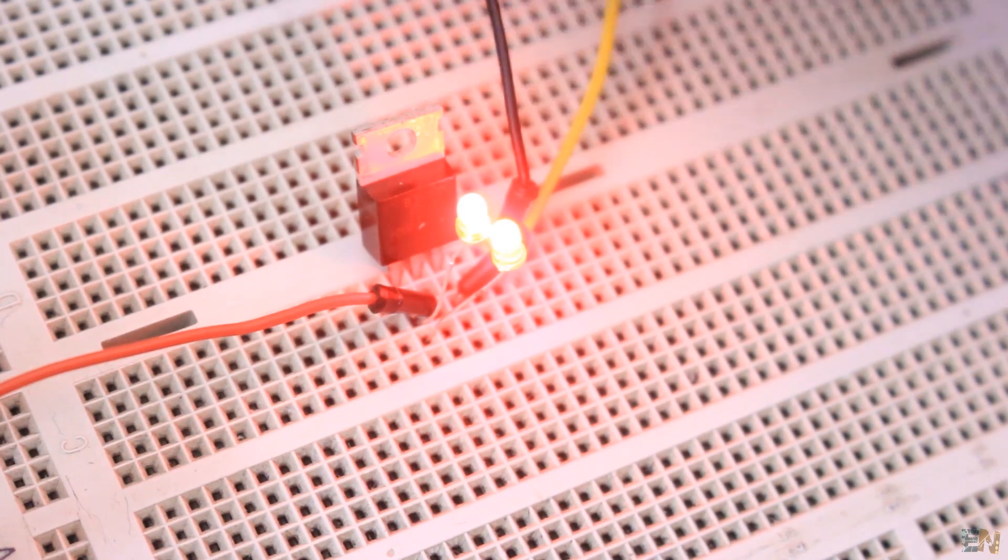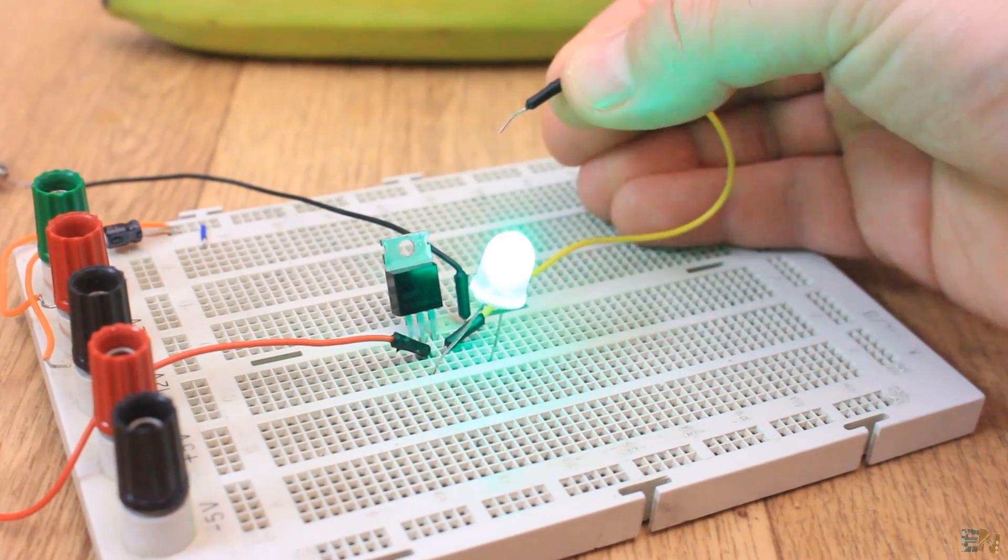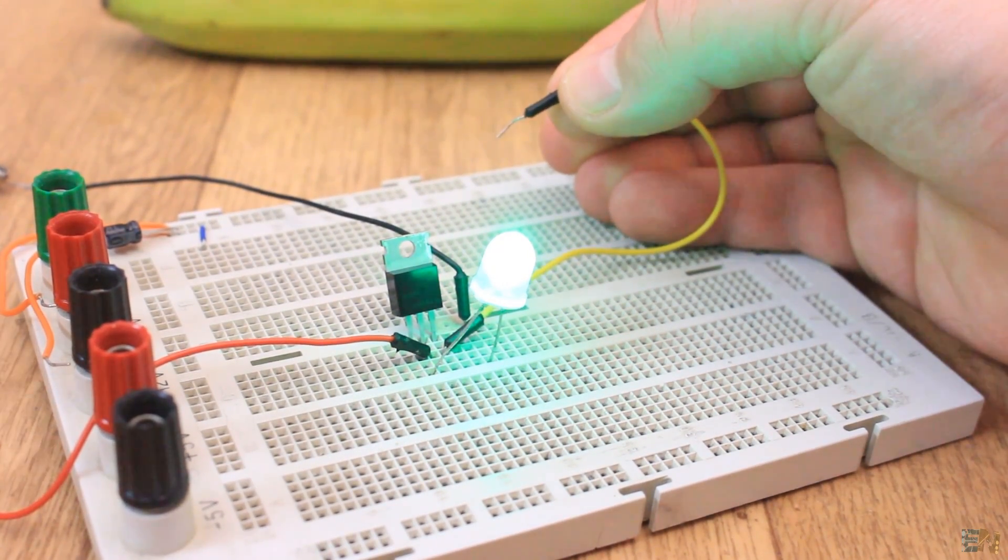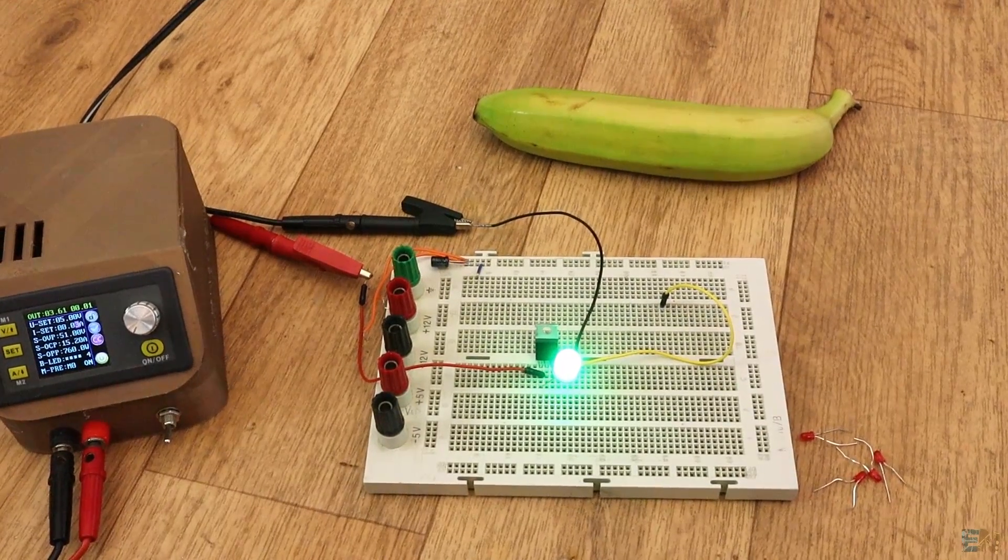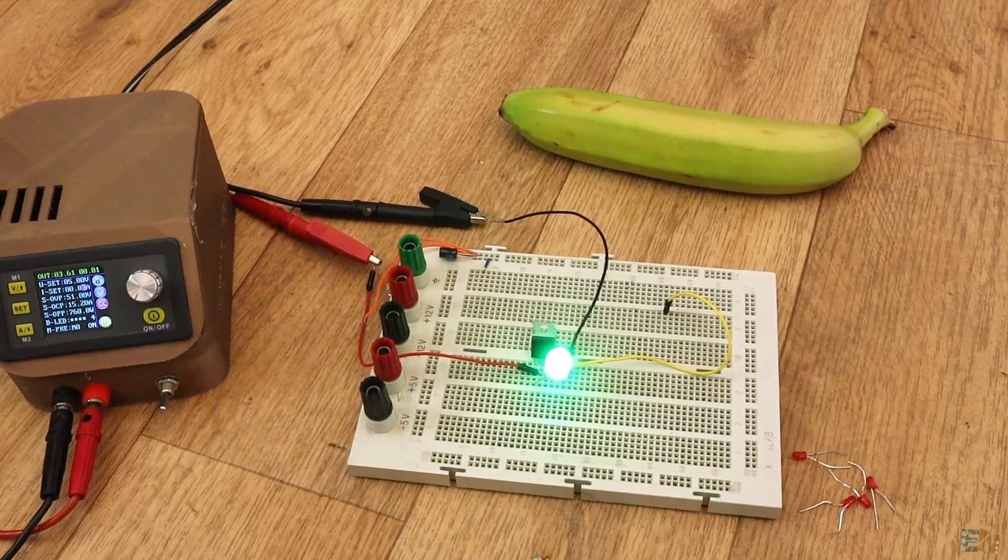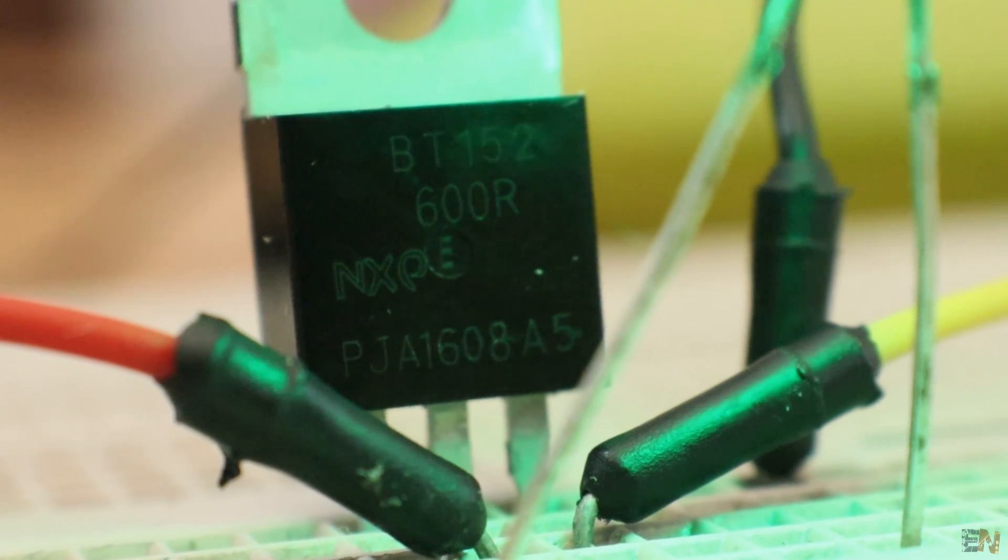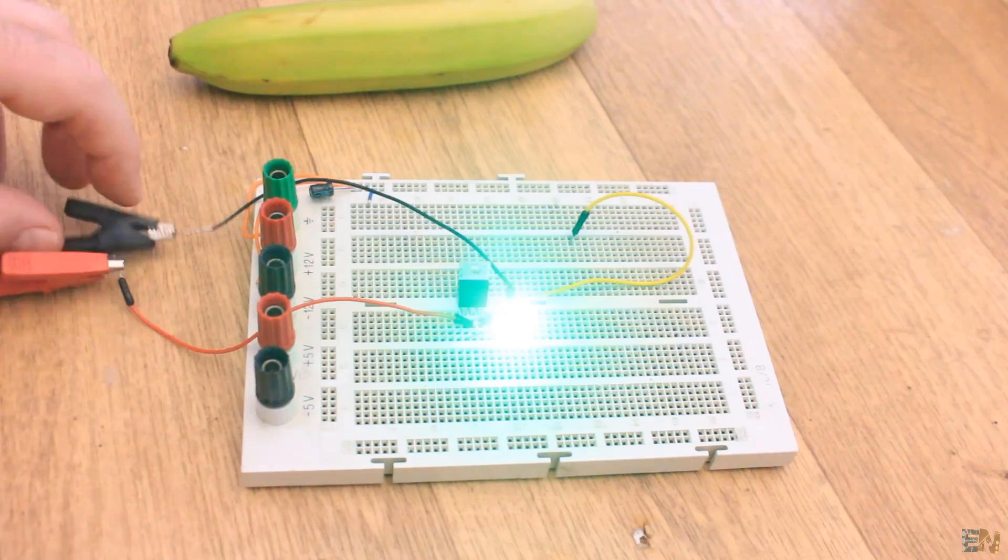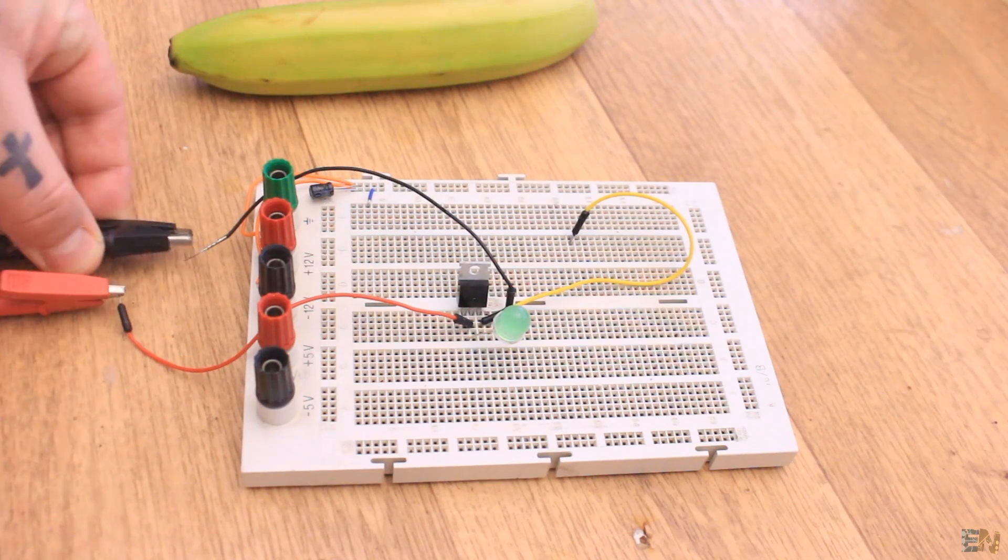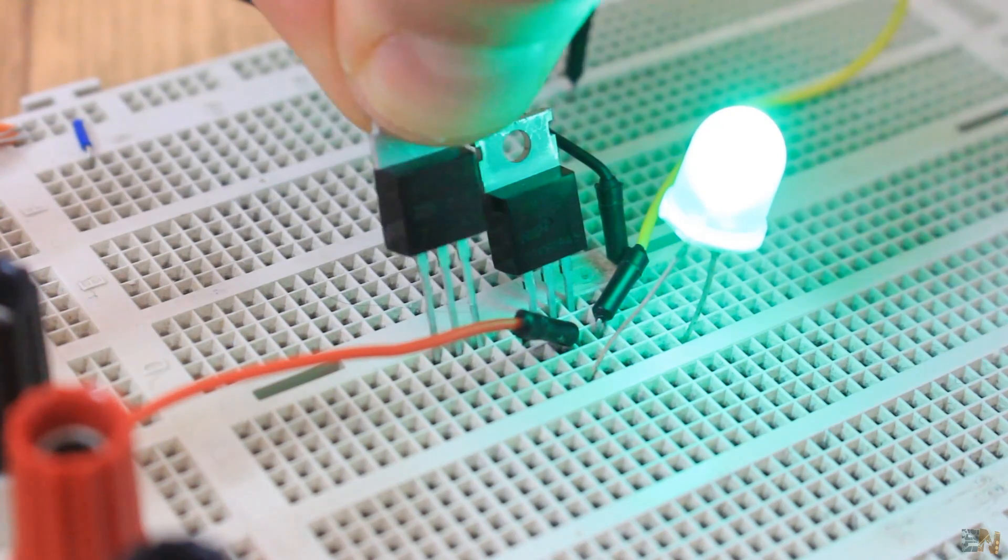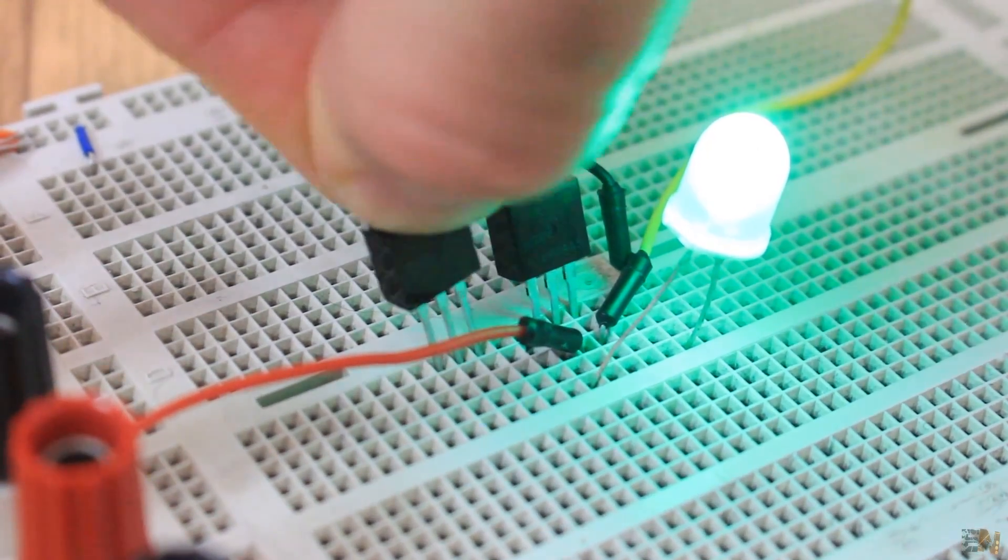So imagine that we want to control the power to our load using this thyristor. All we have to do is to turn it on and off very fast and by that we can regulate the output. Turn it on is very easy. But to turn it off, we need to cut out the current between the anode and the cathode. And for that we could use a MOSFET before the thyristor for example, but this doesn't make any sense. But that is for DC voltages.